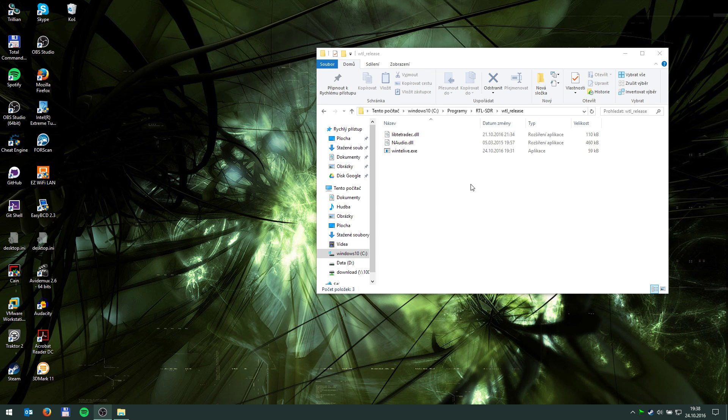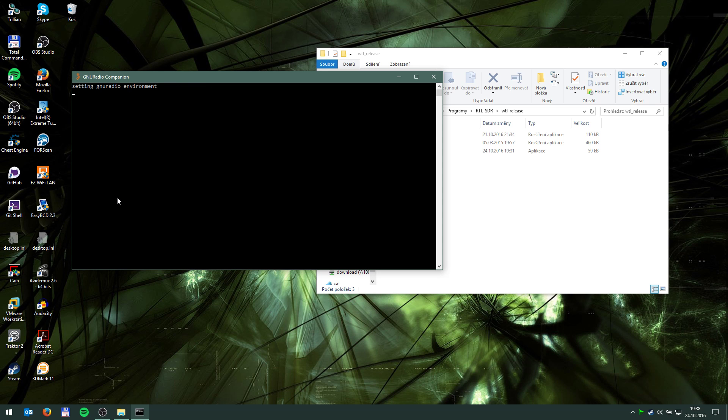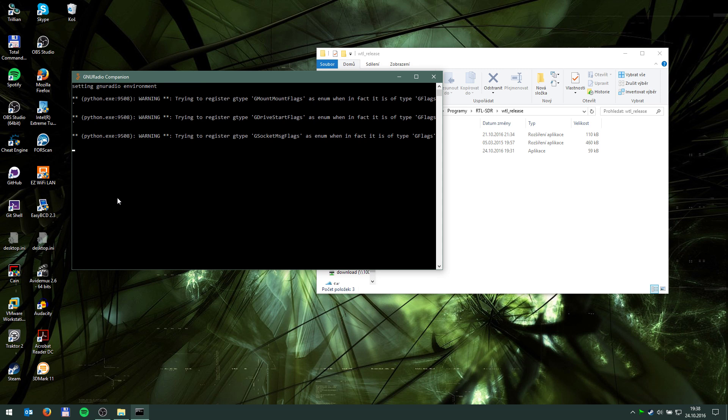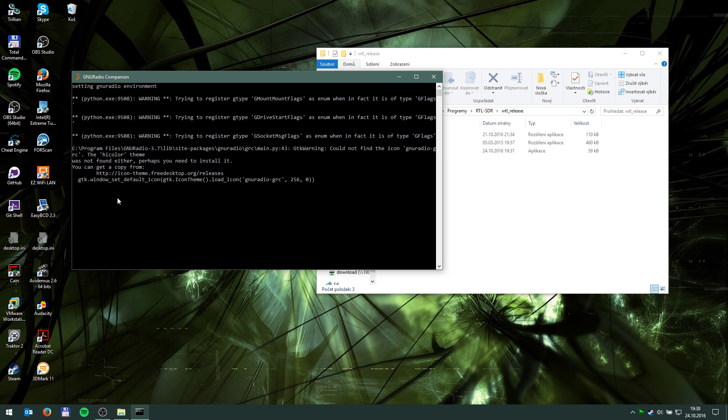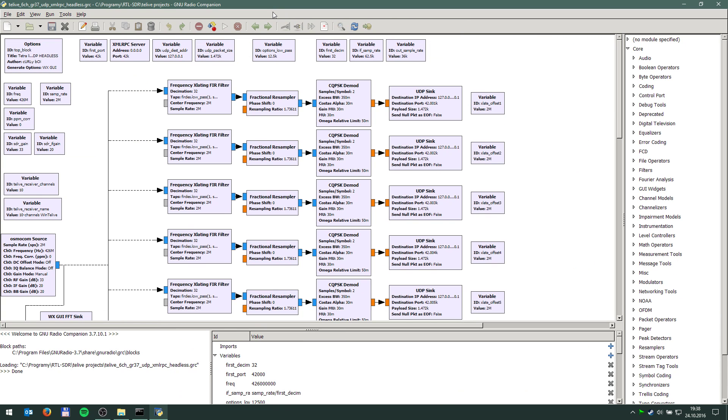So first you need to feed the software with the data from the RTL-SDR receiver. And you are going to use GNU Radio Companion for that which thankfully has been ported to Windows and works flawlessly now. So let me just start it up.